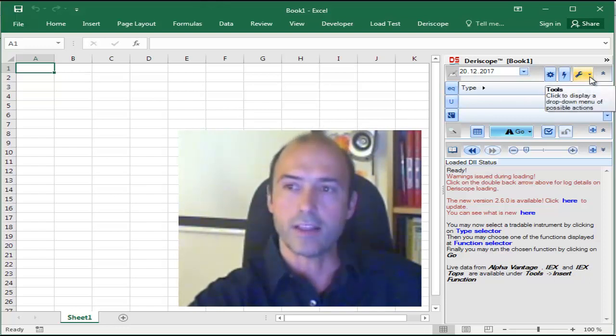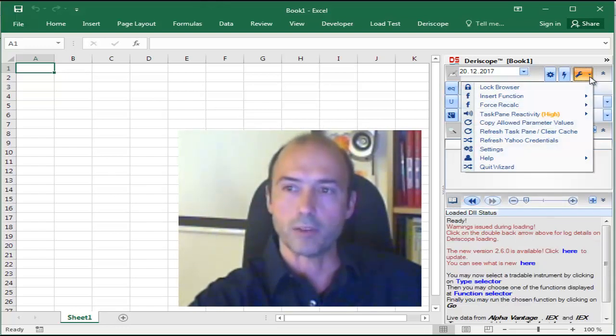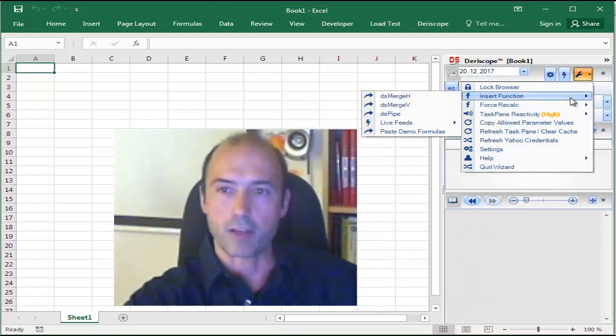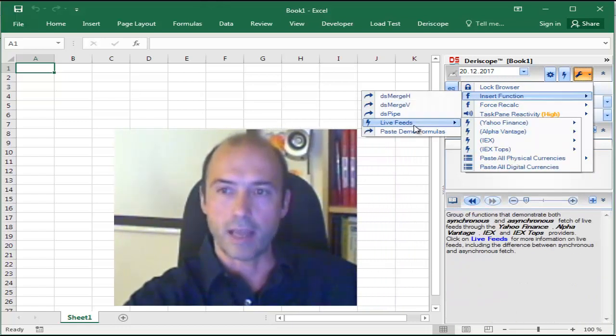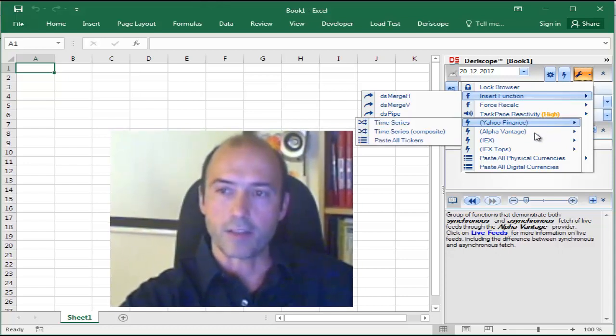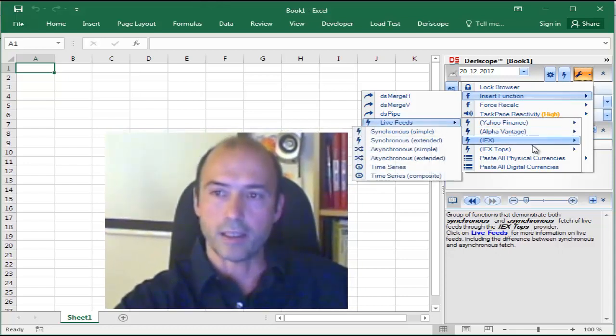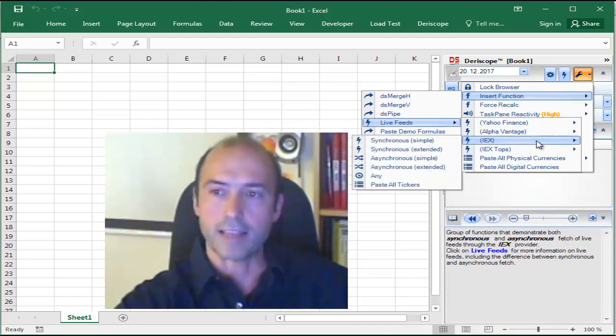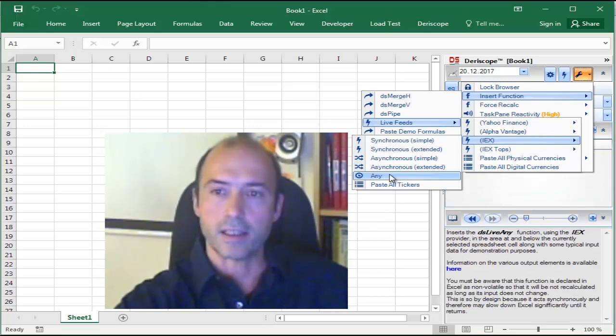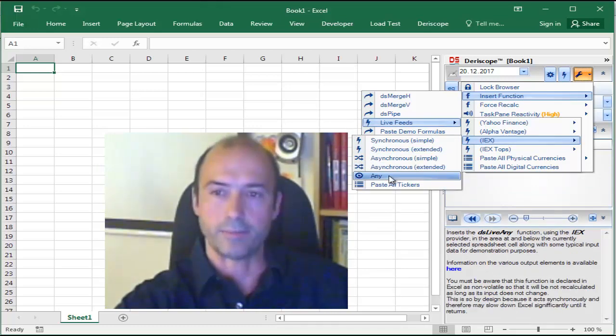I click this Tools button, and then Insert Function, LiveEach. Then from the list of LiveEach providers that you see here, I'm going to select IEX and then the NE option.